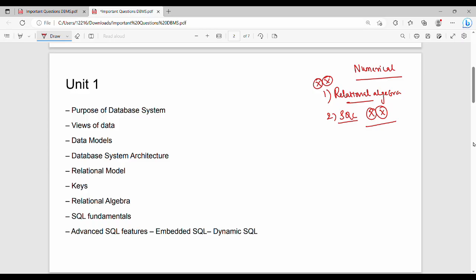Now let's look at the theory part of Unit 1. The theory part is important. By priority, the first priority is Relational Algebra. If you learn the numerical part of Relational Algebra, you'll also cover the theory — it's a win-win situation. Learning it once covers both. The theory asks things like: what are the operations, how do they work? We'll cover that with examples.